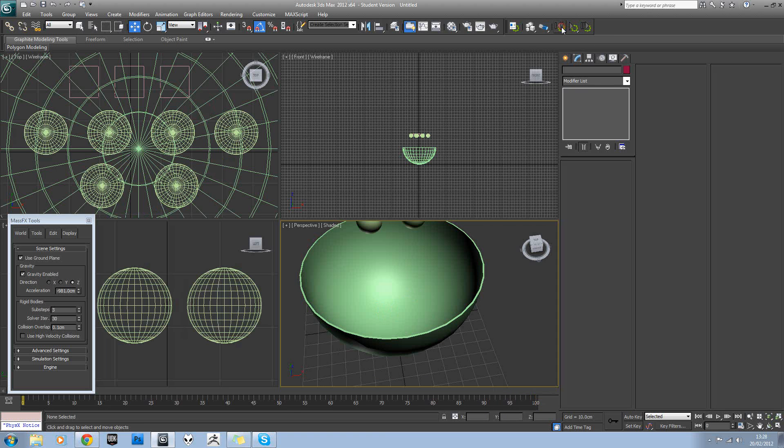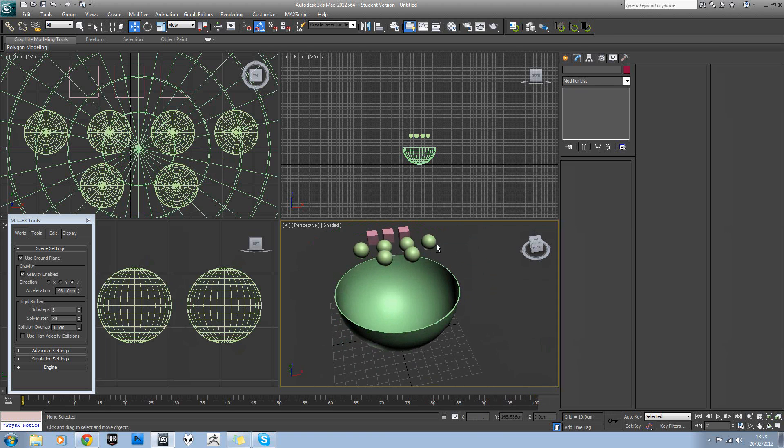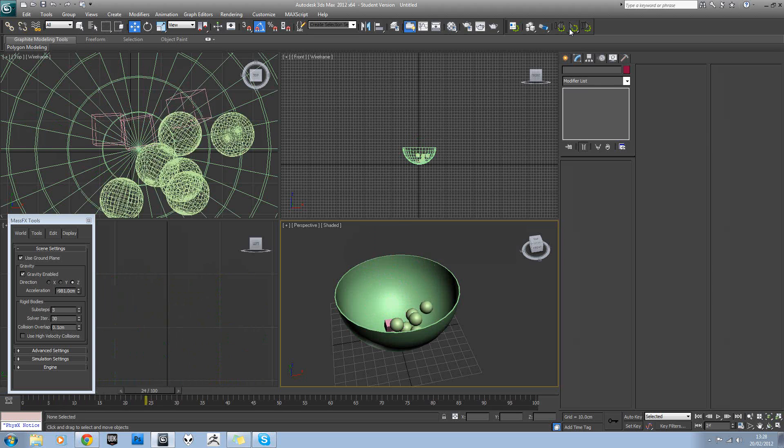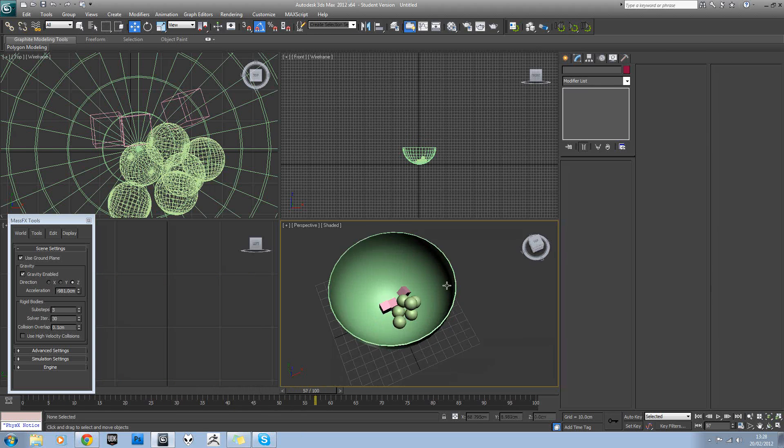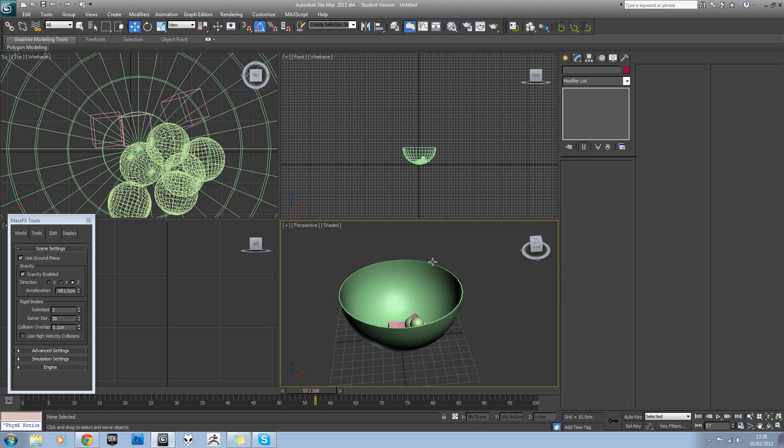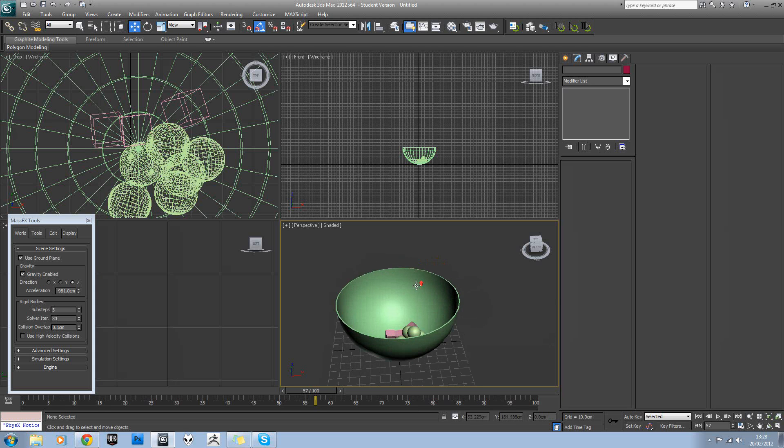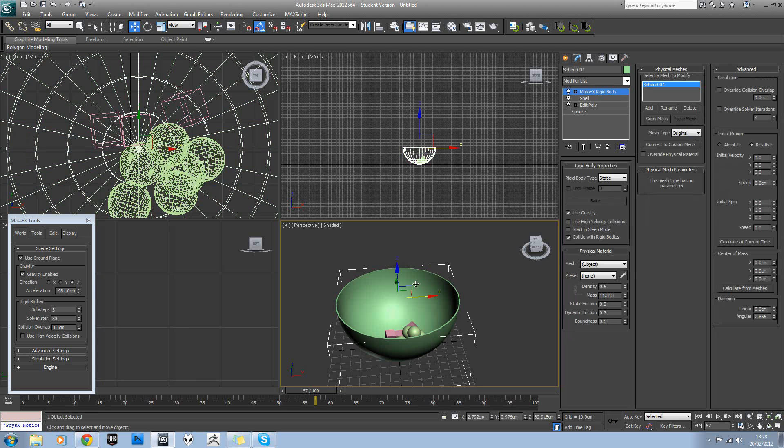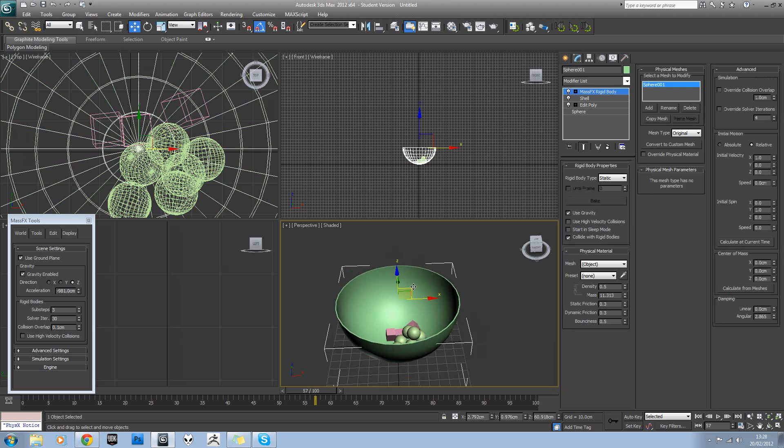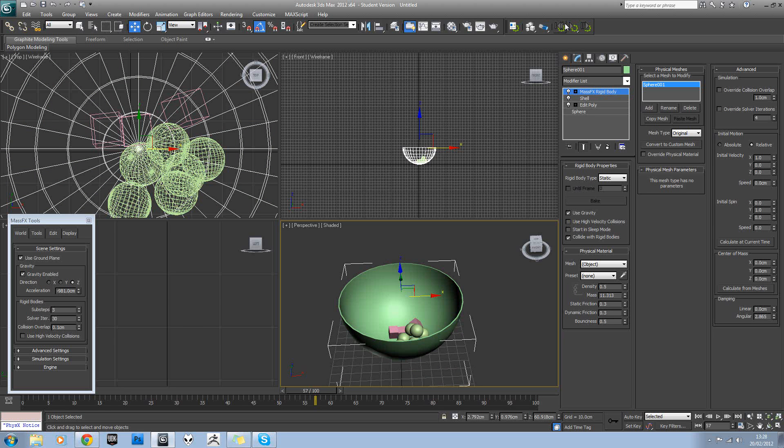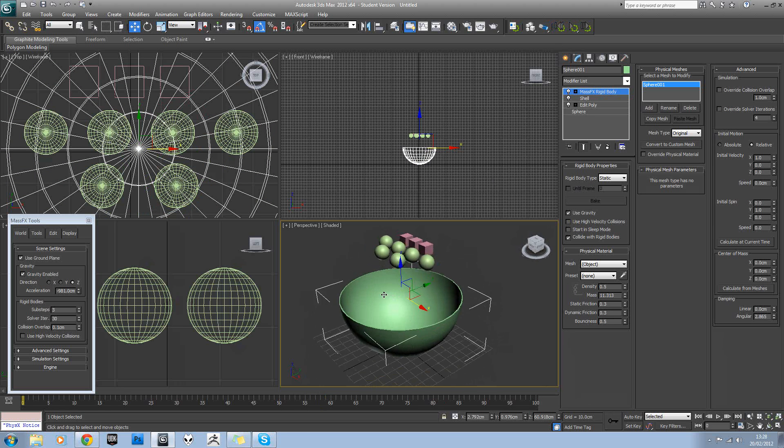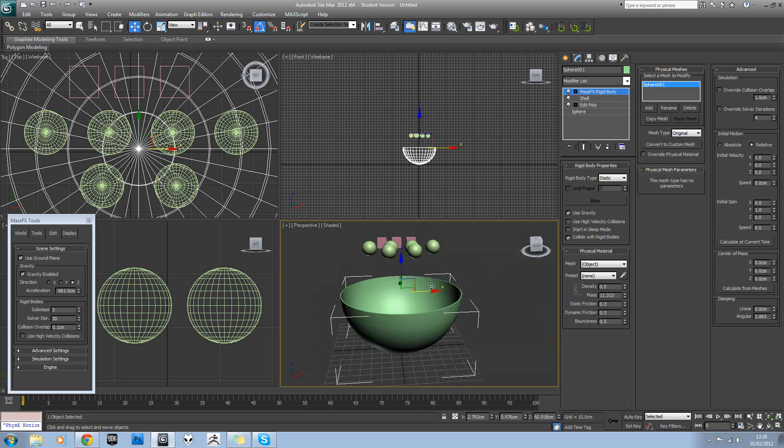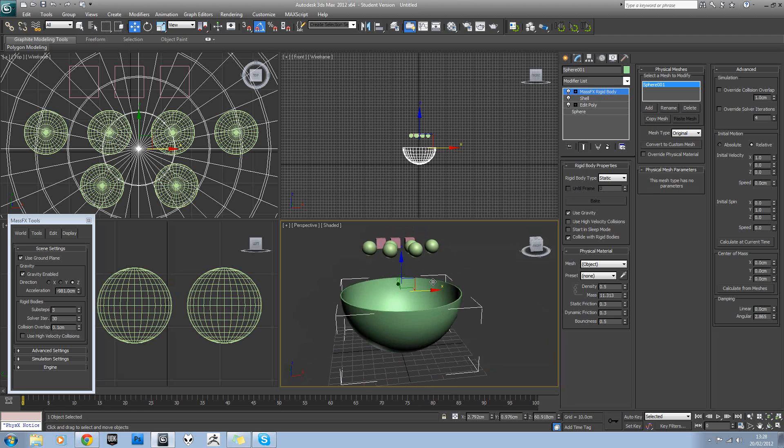If you reset the simulation, you can just play that again. And you can see they're all colliding with each other nicely. Okay, so we'll hit reset simulation again. And first of all,